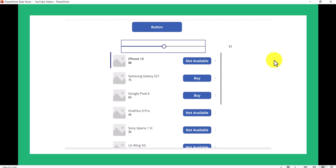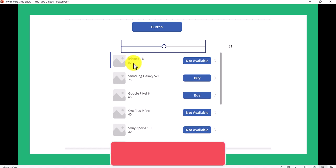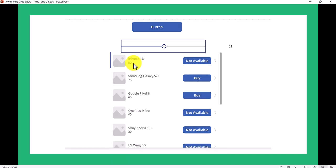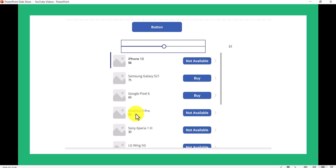So what exactly are we trying to do in this demo? On a button click, I'll create a collection so we can bind it. You can see the product name and available quantity. The quantity the user selects will determine whether a buy button or unavailable button appears. For example, if the user selects 51 and only 40 are available, it shows as not available.